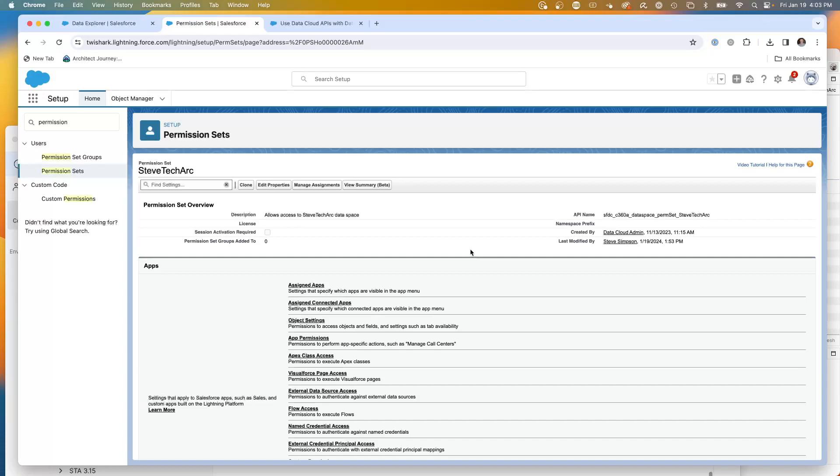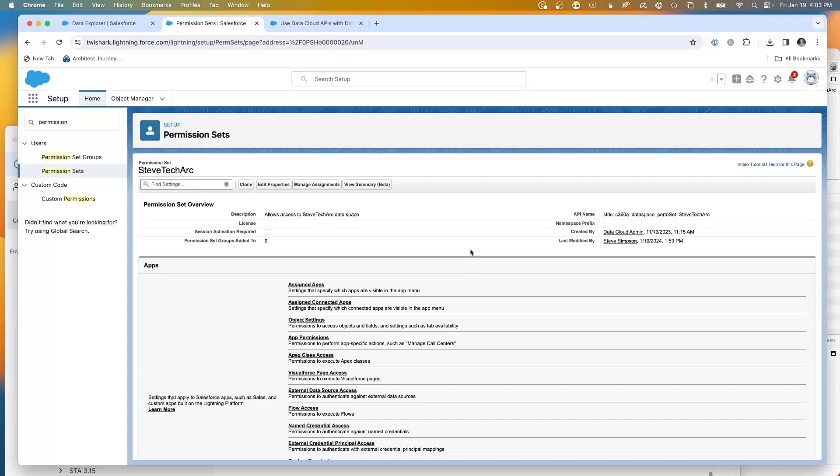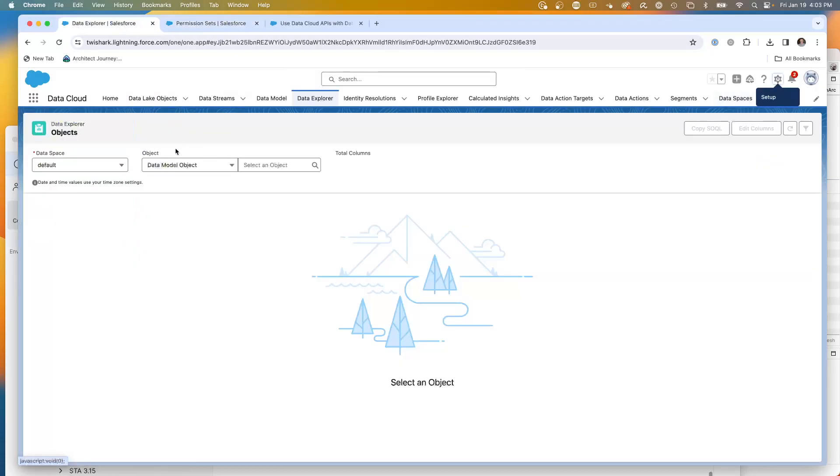So Salesforce core users can get access. This way you can have some users with access to one data space and some users with access to another data space. That was a key element is knowing about the permission set and being able to alternate to the data space.